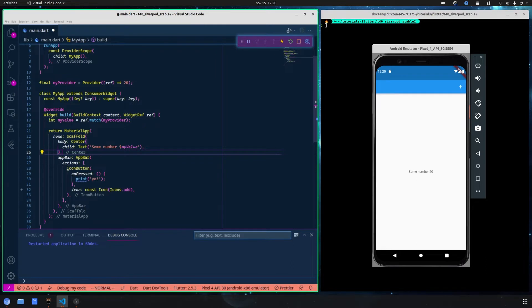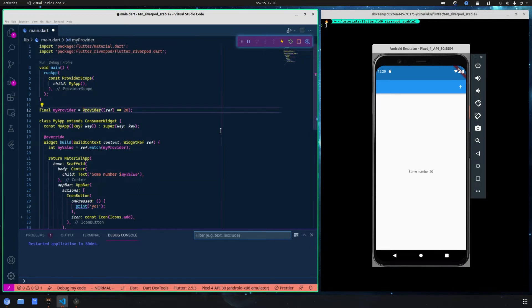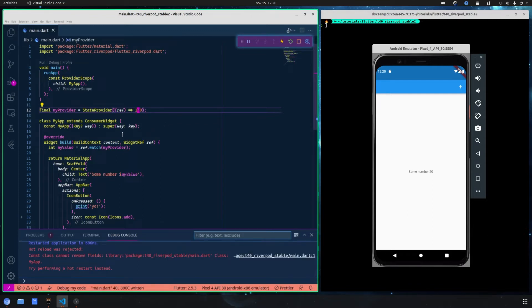Basically here I have an IconButton on the AppBar — that plus button up here. Now, instead of Provider, we want to use the StateProvider. We also want to change the initial value to 100.